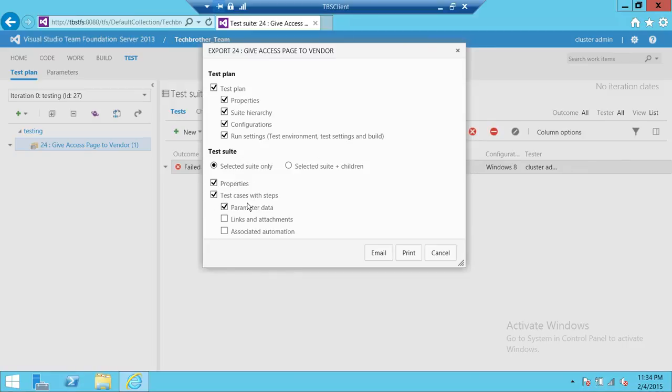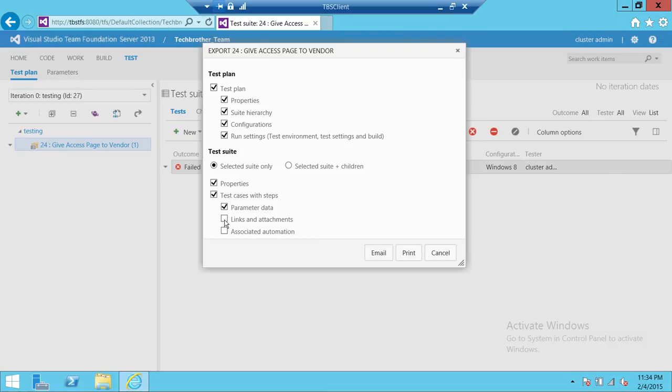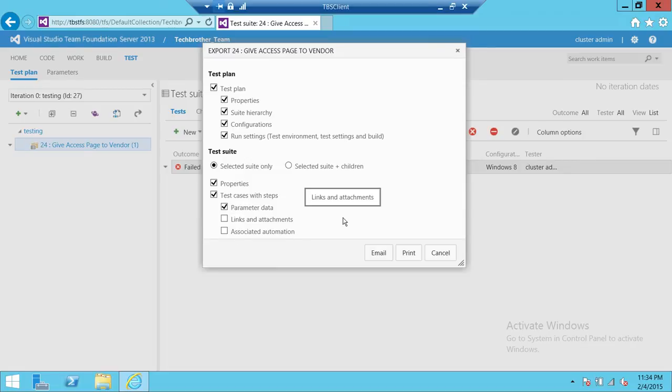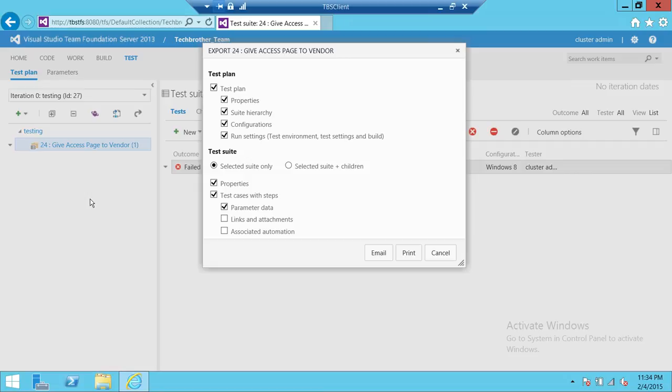The properties, test cases, if you have links and attachments and you would like those links and attachments to email or print, that will happen if you click on this, and automation if you have some automation up here. Keep in mind that this is selected suite only. If you have a selected suite plus children, meaning if there are cascaded suites in there, nested suites in there, that will be included if you choose this option.